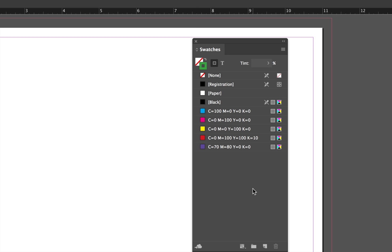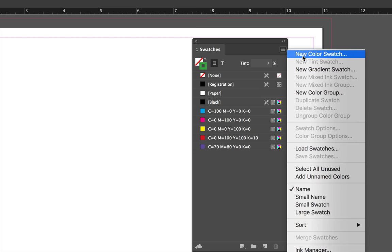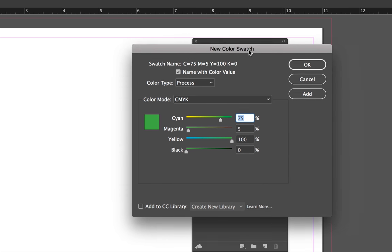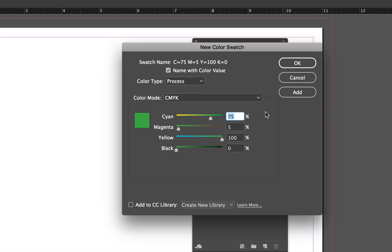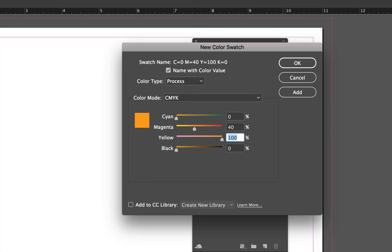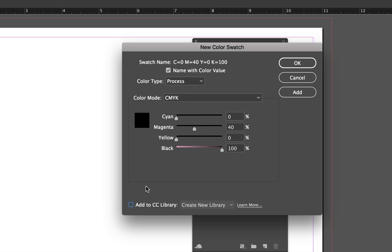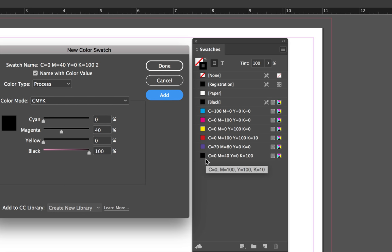If you ever need to create your own custom swatch from scratch, you can click on the top right-hand corner and choose New Color Swatch. From this menu, you can type in the values that you want. Let's make a rich black: give it a cyan of 0, magenta of 40, a yellow of 0, and a black of 100. Make sure that Add to CC Library is unchecked. Now we can say Add, and this new color swatch has been added to the bottom of our panel.